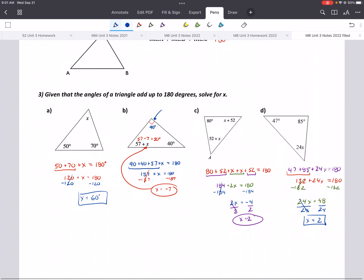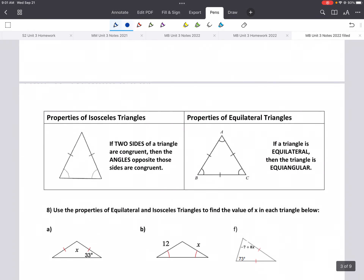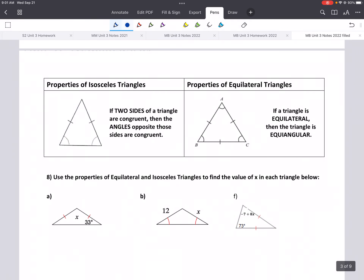So that's what we do when we're asked to solve for an angle — we have expressions for every angle, add them all up, and set them equal to 180. The other half of our lesson is special triangles: properties of isosceles triangles and equilateral triangles.